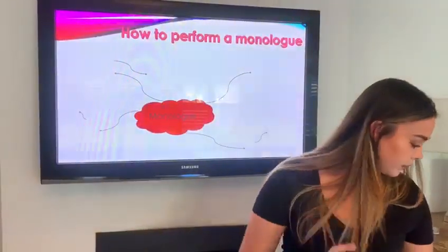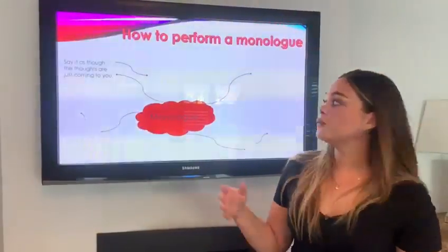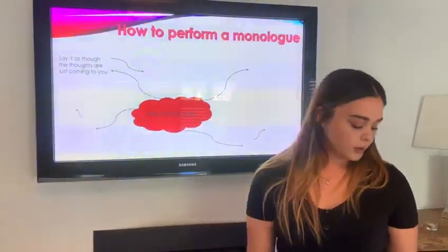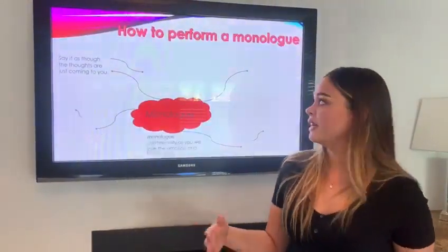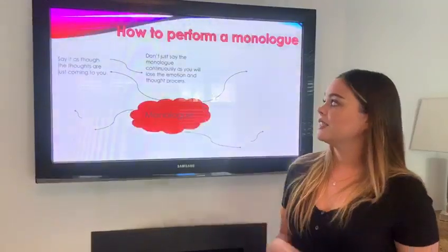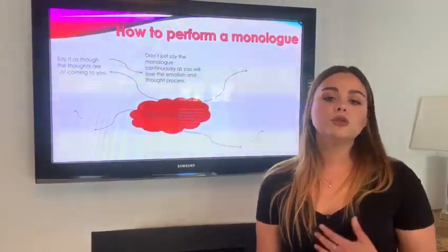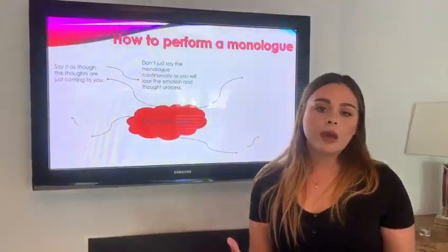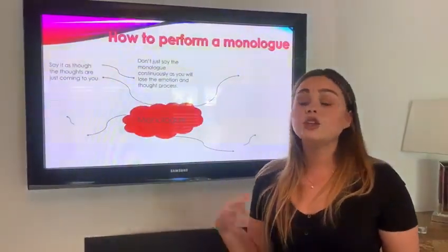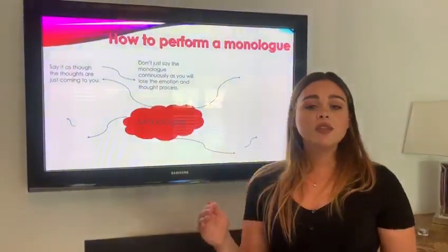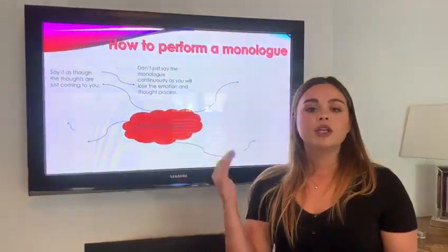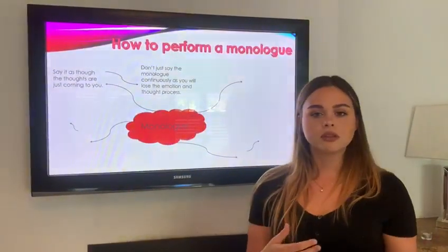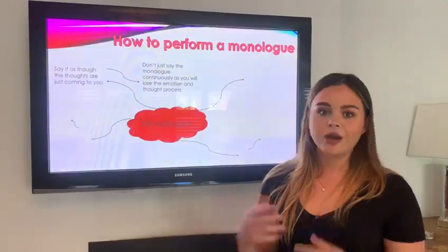So, how to perform a monologue? Well, first of all, say it as though the thoughts are coming to you. Don't just say it all at once because you will lose the thought process. You have emotion — you don't just go and it all comes out at once. You think about what you're going to say, and you need to do this with a monologue. Even though it's written in front of you, you need to add in your emotion and where you pause and where you start back up again.